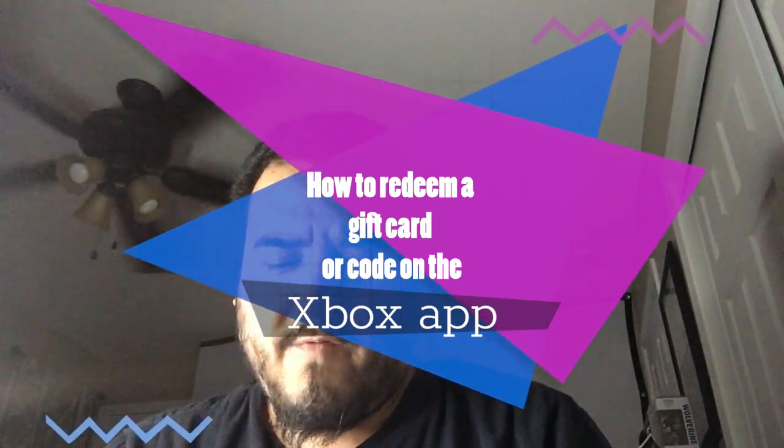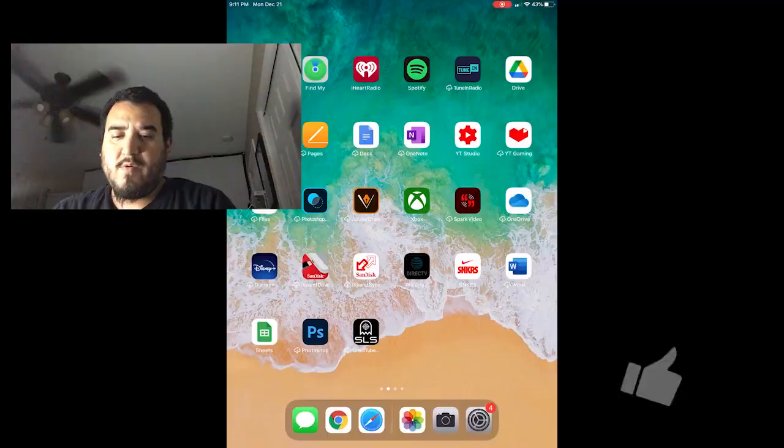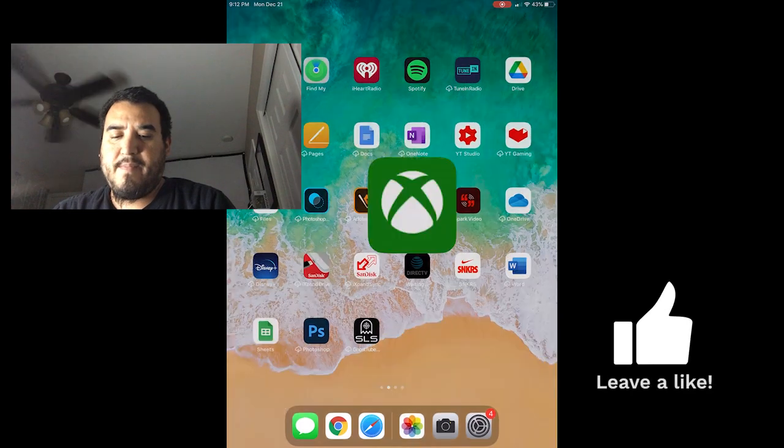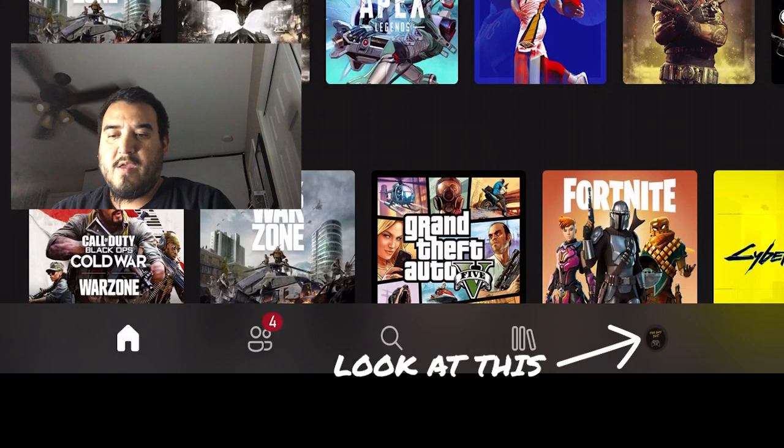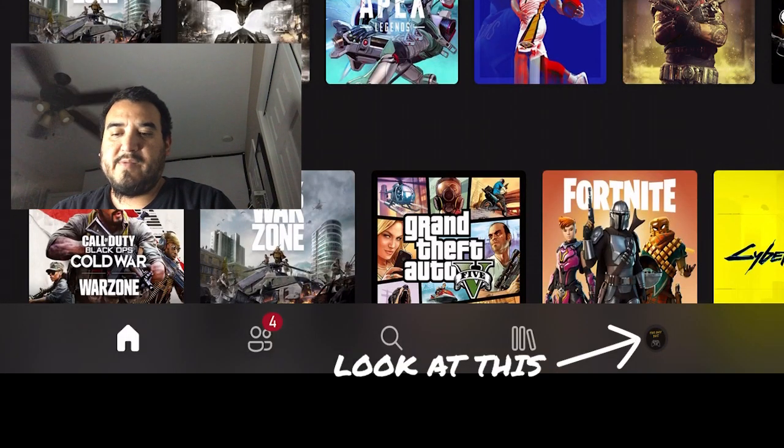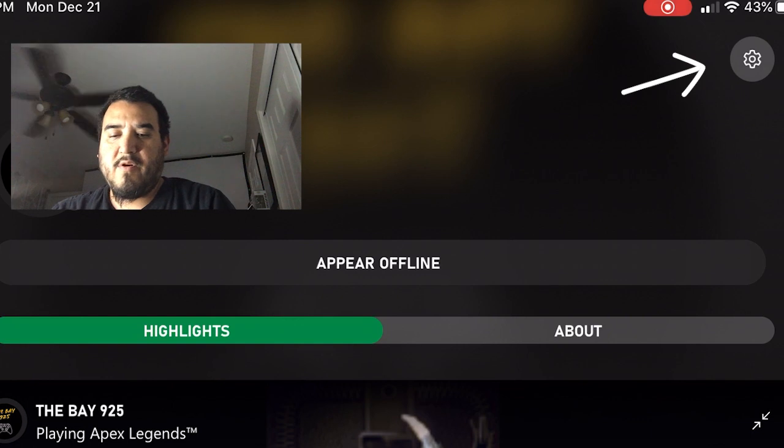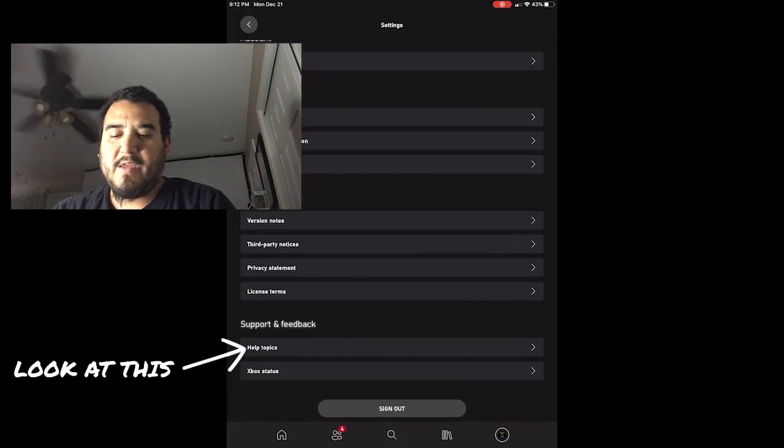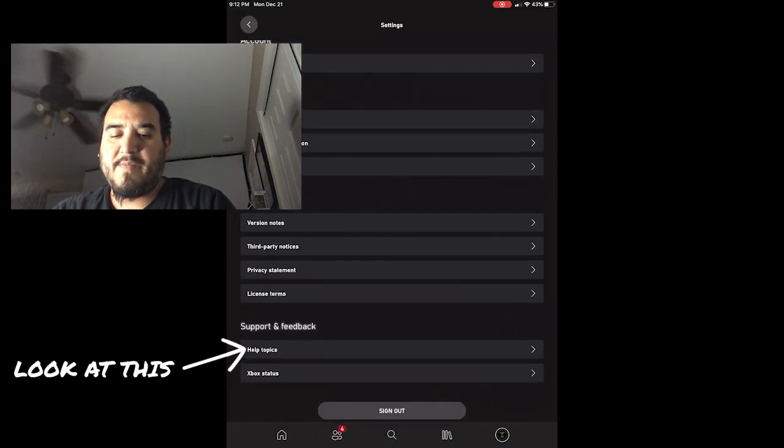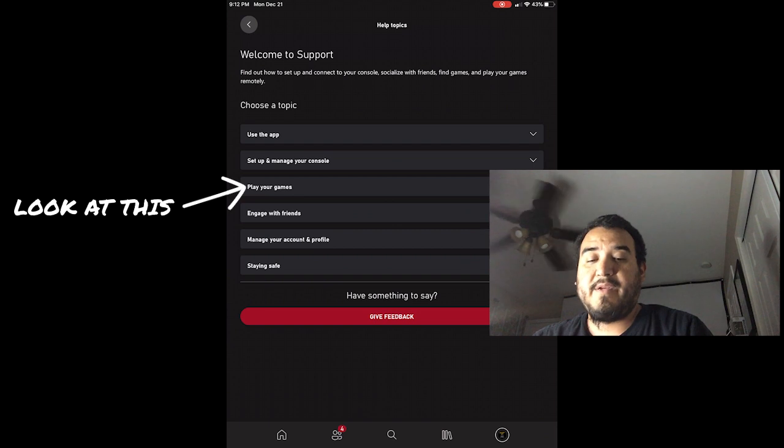So go on your phone, open the app, go to your icon symbol, then go to the settings symbol. Then you go all the way down to help and topics, top topics, or help topic.